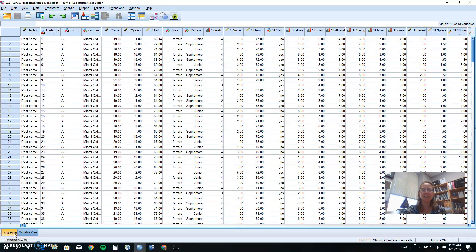Hello, design and analysis students, and welcome back. Today in SPSS, we're going to be looking at how to calculate a correlation.